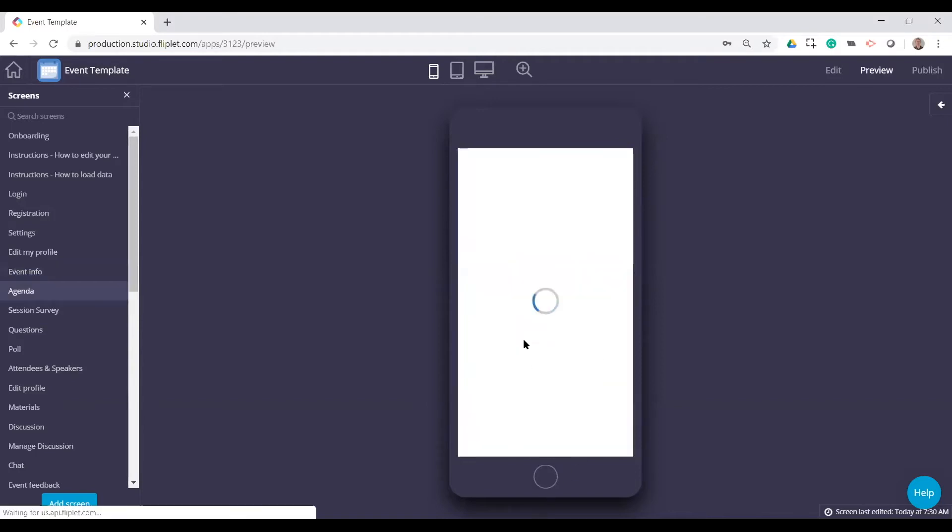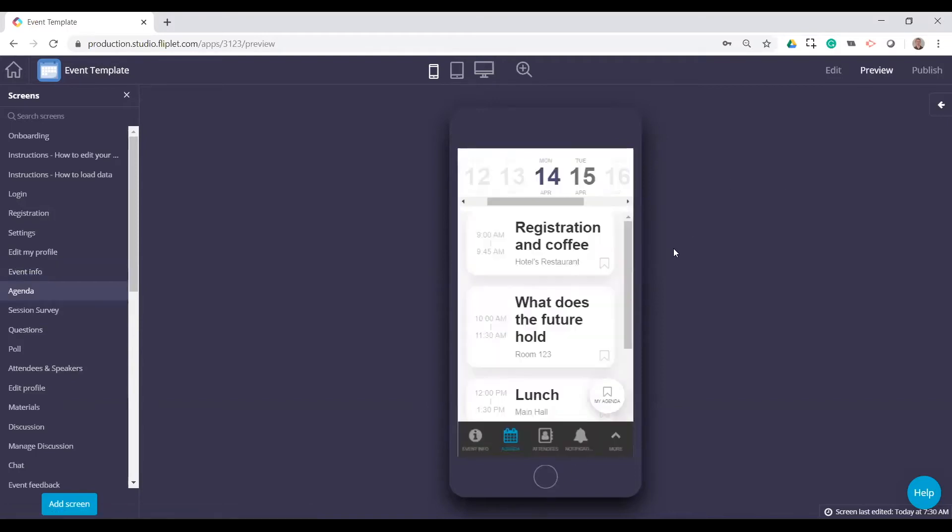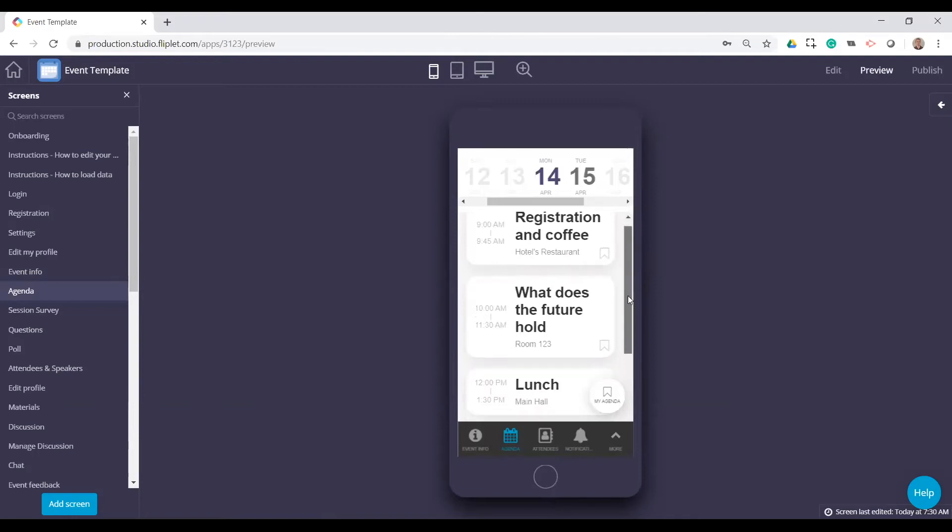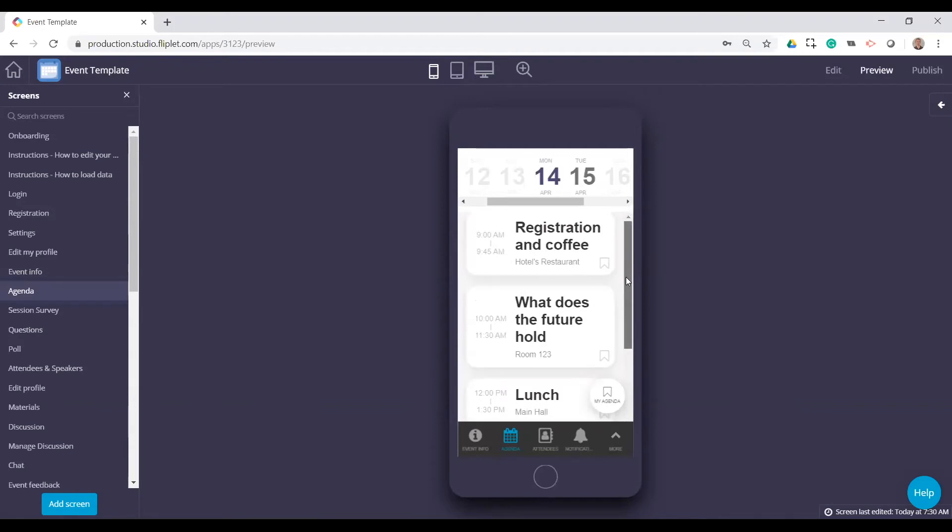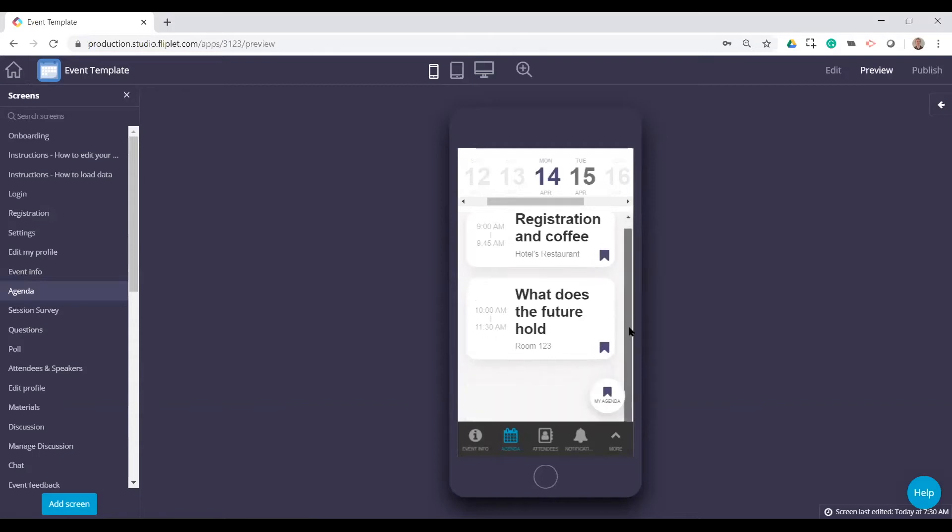Next, we have the agenda. This is one of the most common things for an event is to just list all of the different sessions or different parts of the event. You can even list things like lunch. Again, you have a way to customize. So each user can basically select things that they want to attend and then just look at those agenda items.